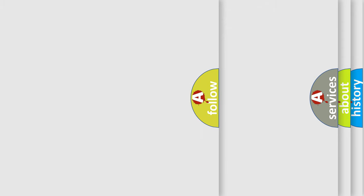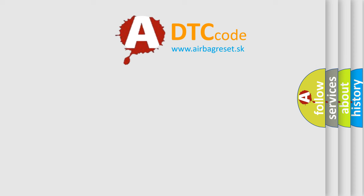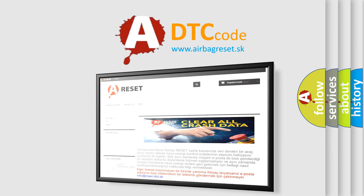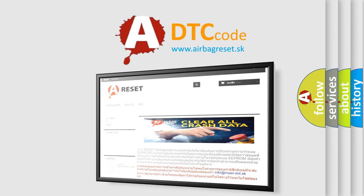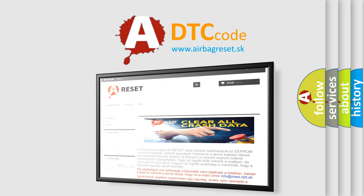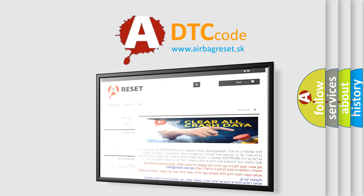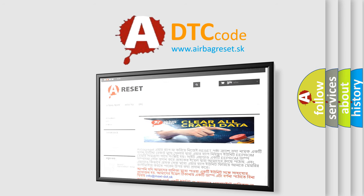The Airbag Reset website aims to provide information in 52 languages. Thank you for your attention and stay tuned for the next video. See you in the next one.